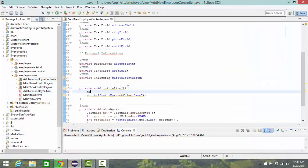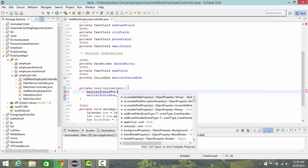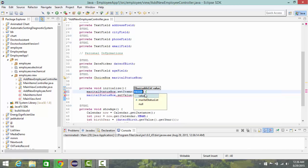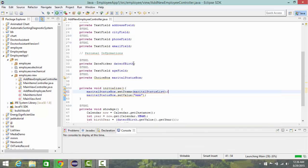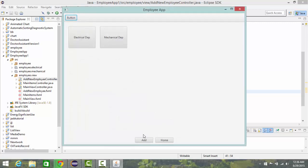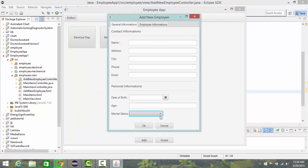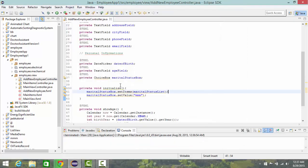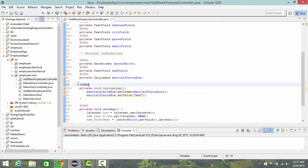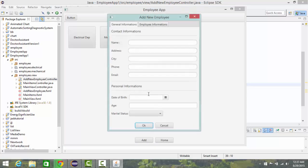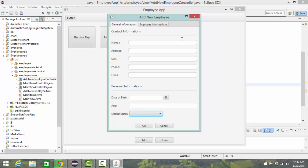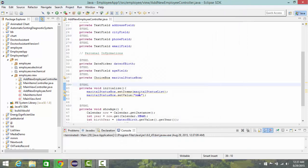Let's try maritalStatusBox dot setItems and run again. Still nothing. Let's type the @FXML annotation again and save. Yes, here it is - it works now! But I'm supposed to see the default value I set.